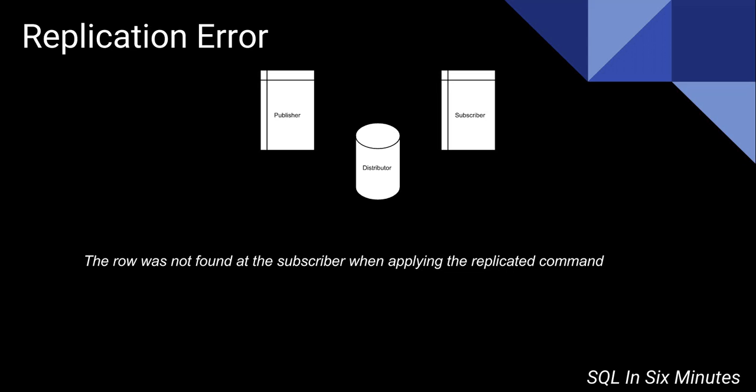and what it'll do is it'll do full inserts again, which are super fast because they're not deletes or updates. But the idea is by reinitializing it and generating a new snapshot, then of course you'll get the data.